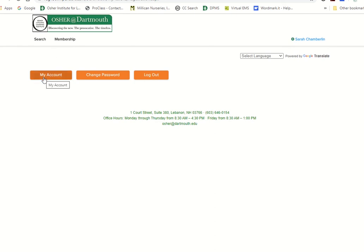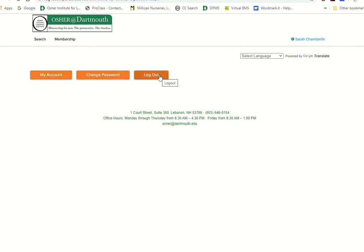You pull up a few options. You can look at your account, all of your account settings, your course registration history, your current membership status. You can change your password, and you can also log out of your account.